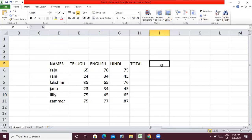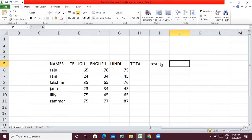After that, the results are required — whether a student has passed or failed — as a formula. And the grades are also to be made. We will try to find some formulas for these conditions.